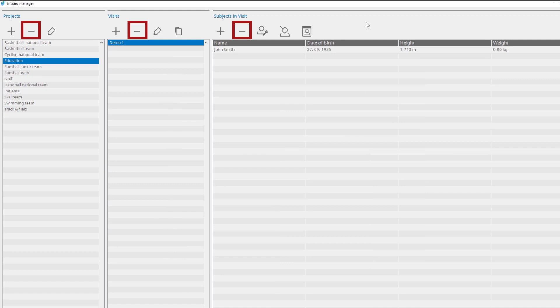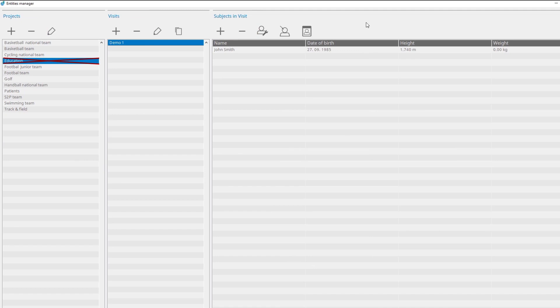You have to be very careful when deleting a project, visit, or subject. When a project is deleted, all visits and measurements assigned to the project will be permanently deleted from the database.